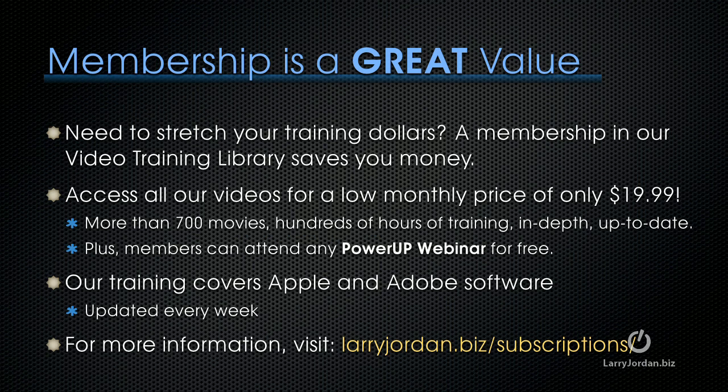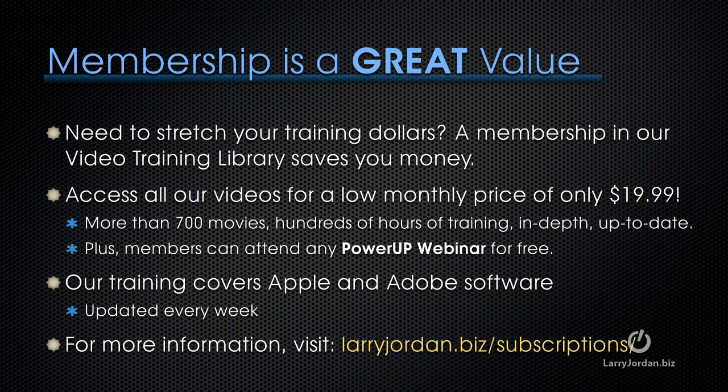Membership is a great value, especially if you need to stretch your training dollars. A membership in our video training library saves you money. You can access all of our videos for a low monthly price of only $19.99. That's more than 700 movies, hundreds of hours of training, all in-depth and all up-to-date. Plus, members can attend any of our Power Up webinars for free. Our training covers Apple and Adobe software. We update it every week. And for more information, visit larryjordan.biz slash subscriptions.